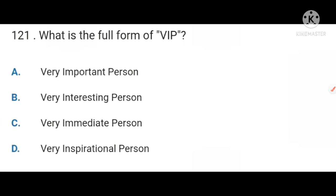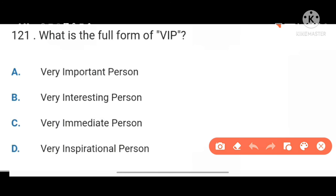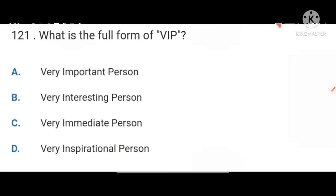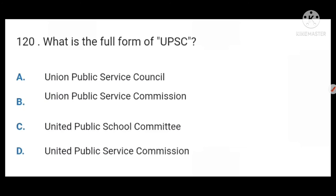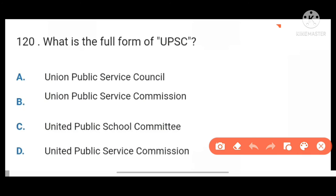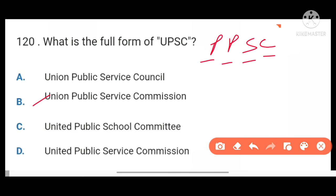Next, VIP means Very Important Person. Next, what is the full form of UPSC? Union Public Service Commission. Also remember PPSC stands for Punjab Public Service Commission.